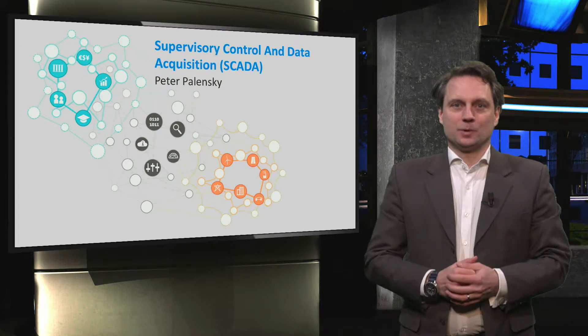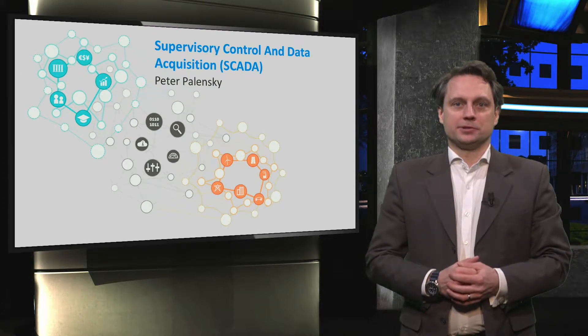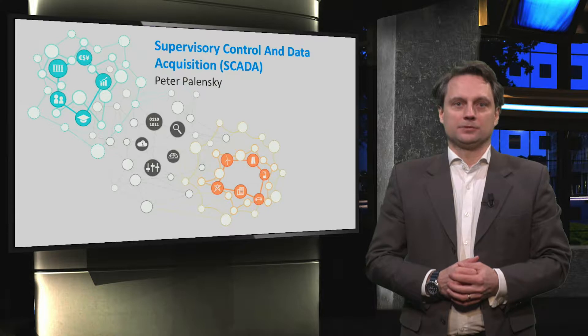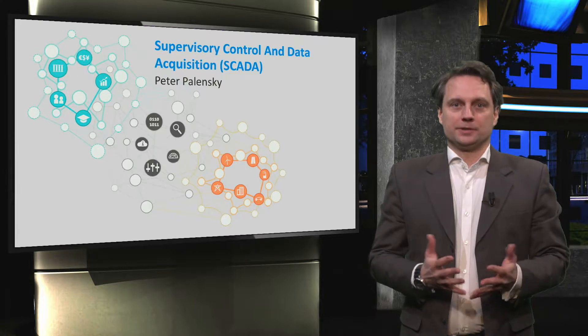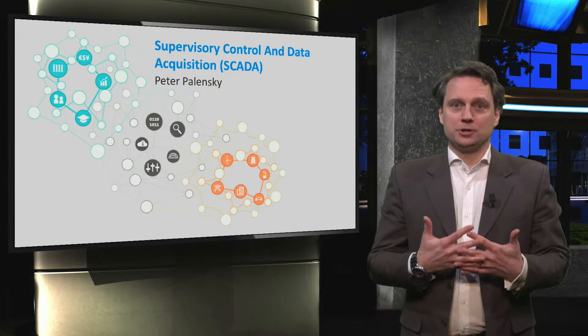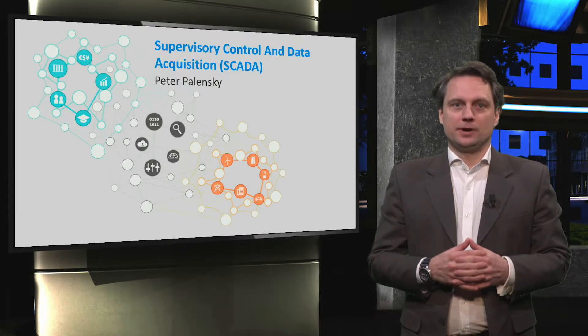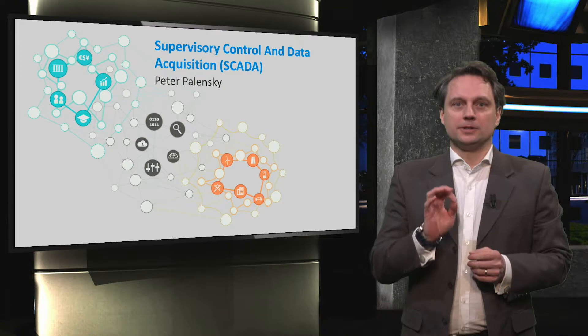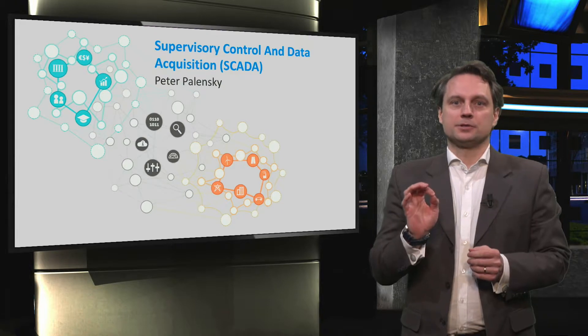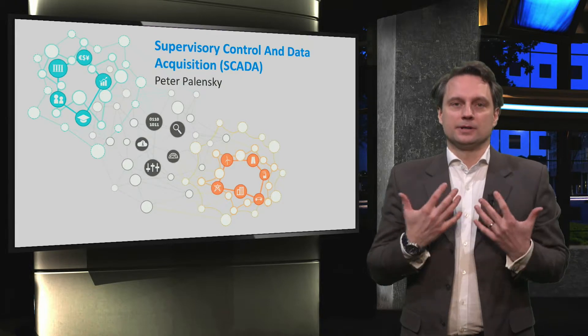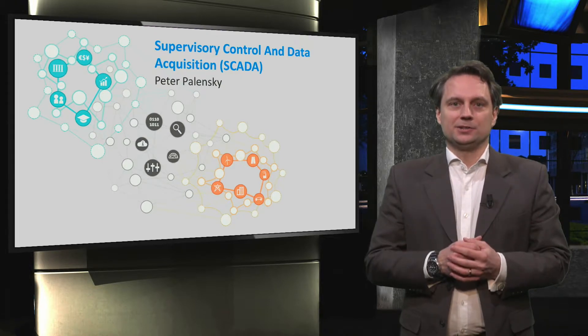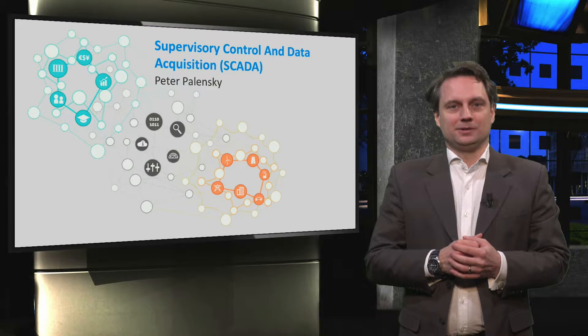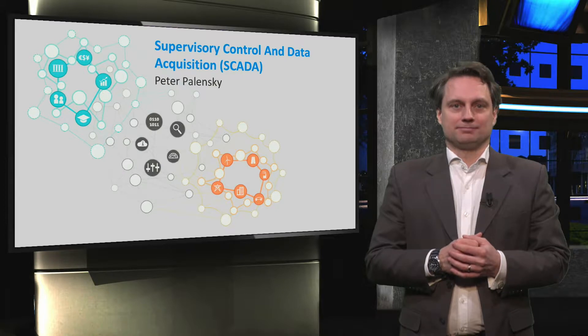In the previous video, we introduced the energy management systems and learned about the types of services which they can provide. We mentioned that the Supervisory Control and Data Acquisition System, or SCADA system, is needed to implement these services.